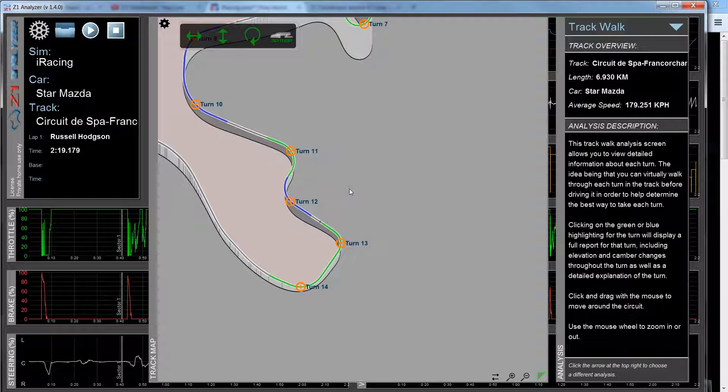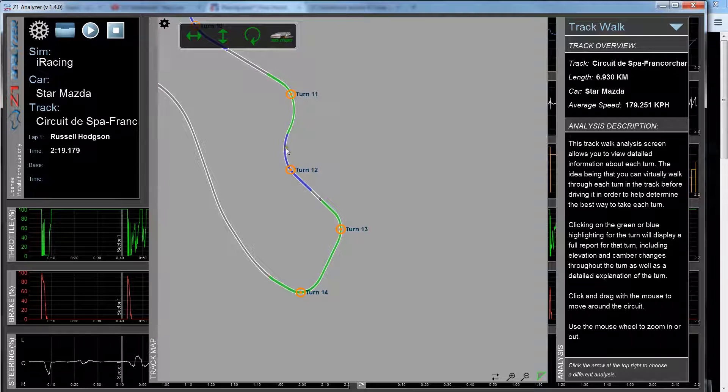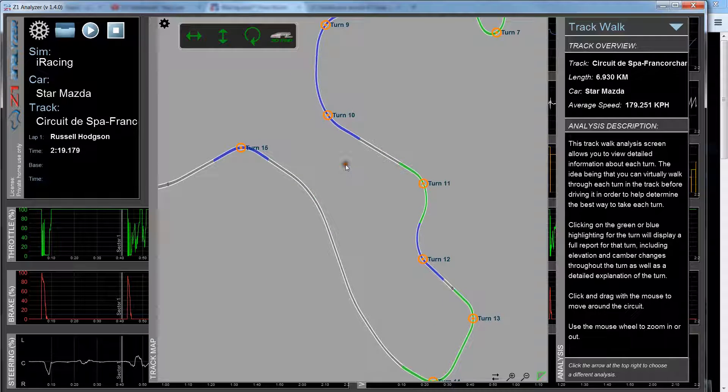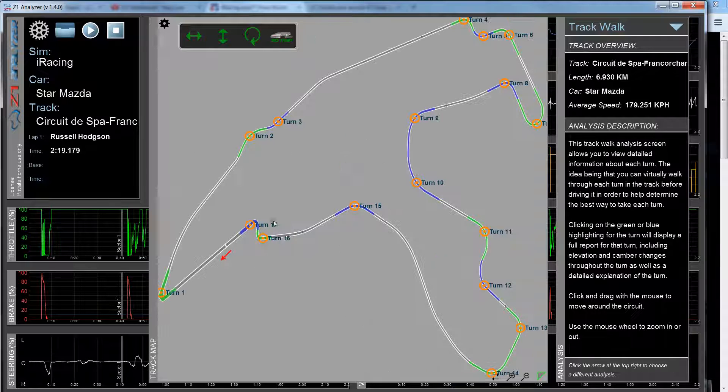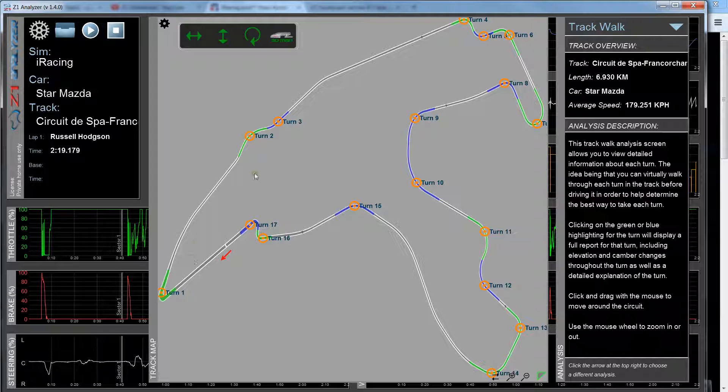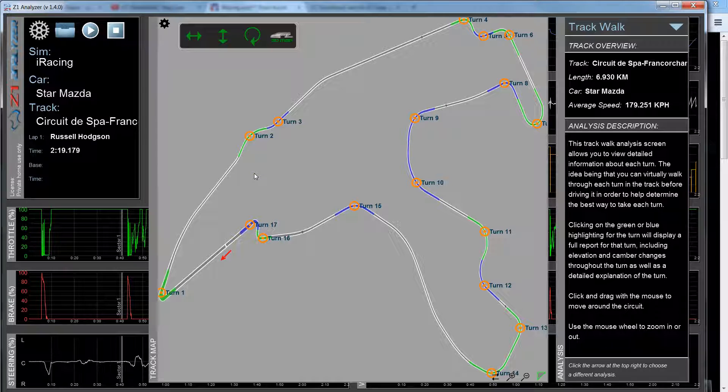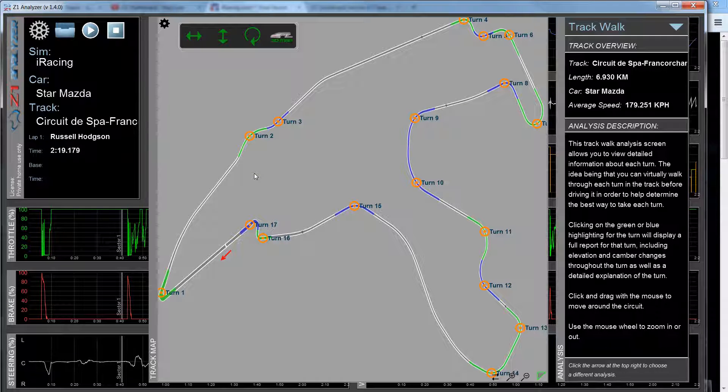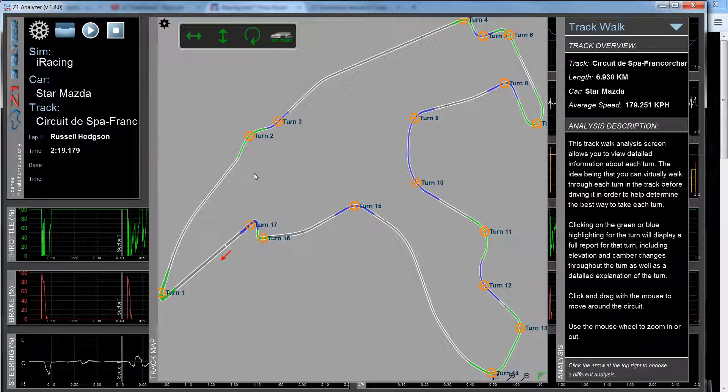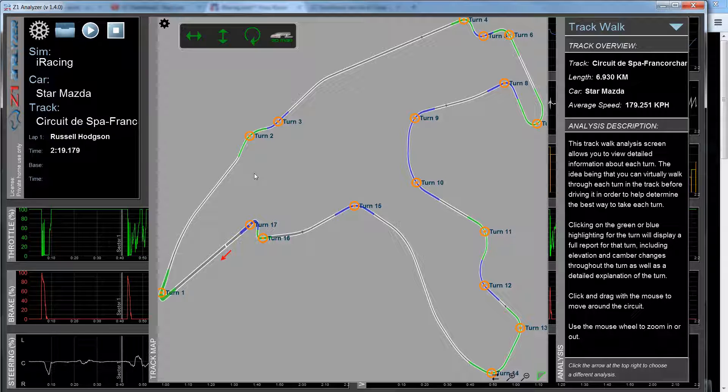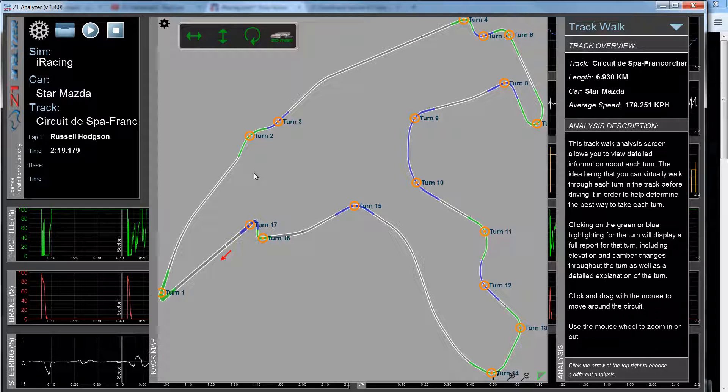So this track map is available, as I said, for every track that you've defined the track edges for. And it's a really good way to go around that track turn by turn to see how the turn is either going to help you or hurt you as you go through it. Do you get elevation assisting you to make that braking point later, or do you get camber changes which are going to try to pull you off the track or help you around the turn?